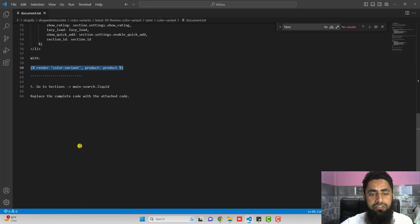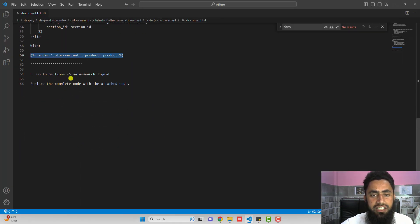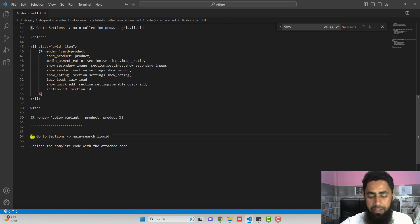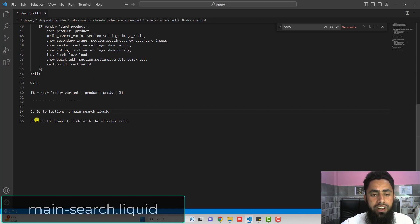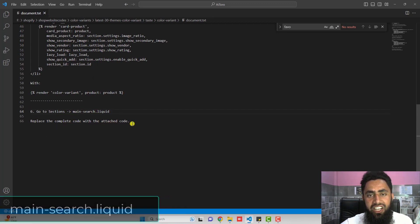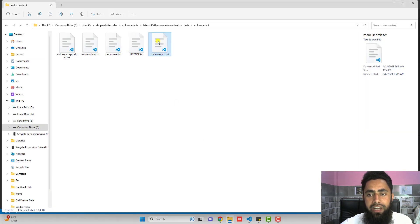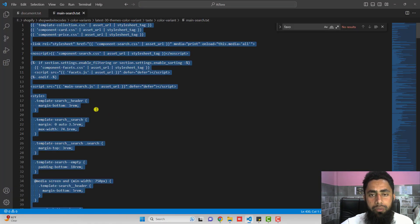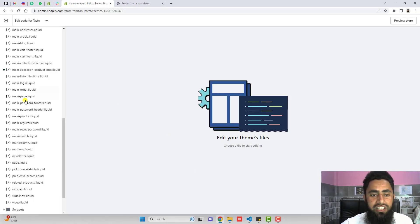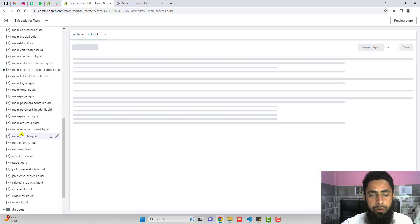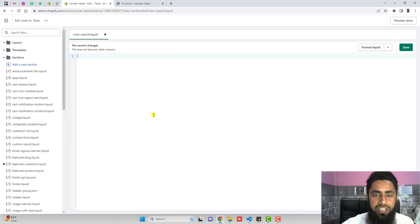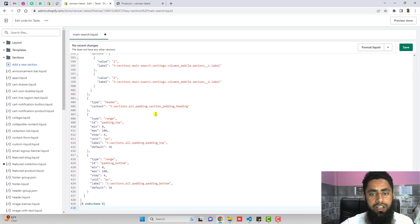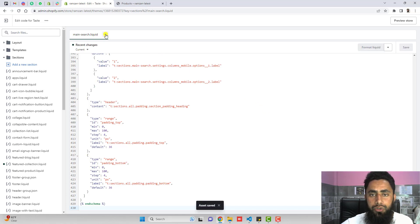The sixth step is to go to sections and open main-search.liquid, then replace the complete code with the attached code. The attached file is main-search.txt. Copy the complete code from it and paste it inside main-search.liquid. Completely remove the existing code inside it and paste the latest code, then save the changes and close the file.